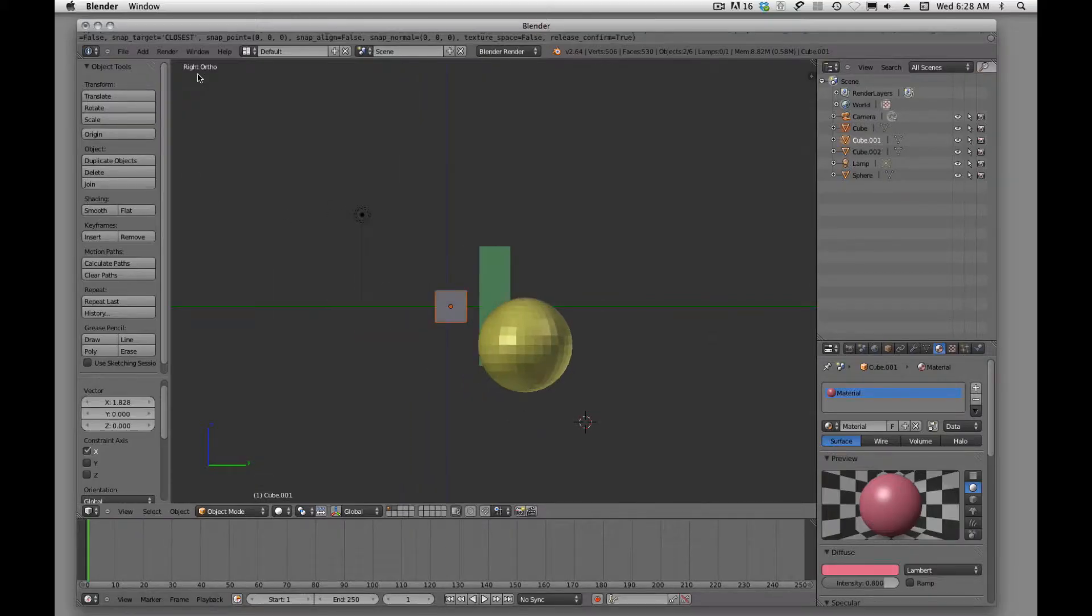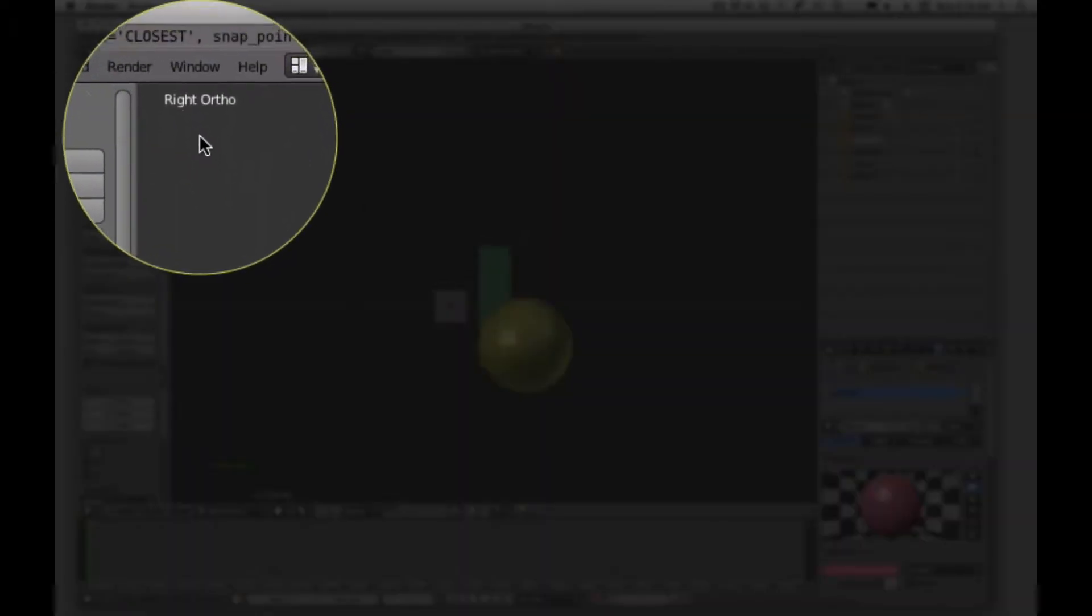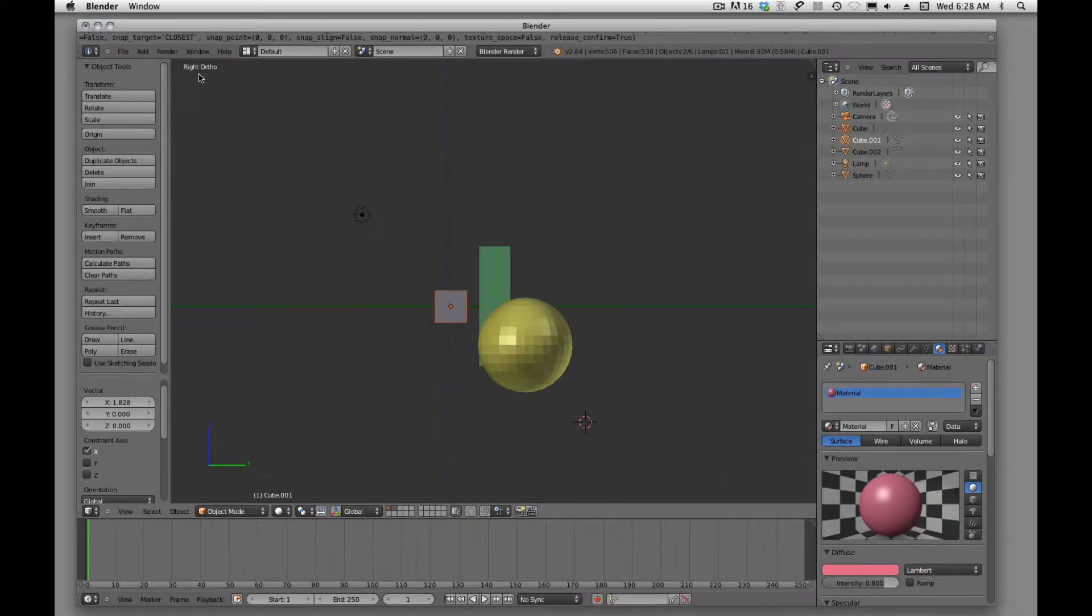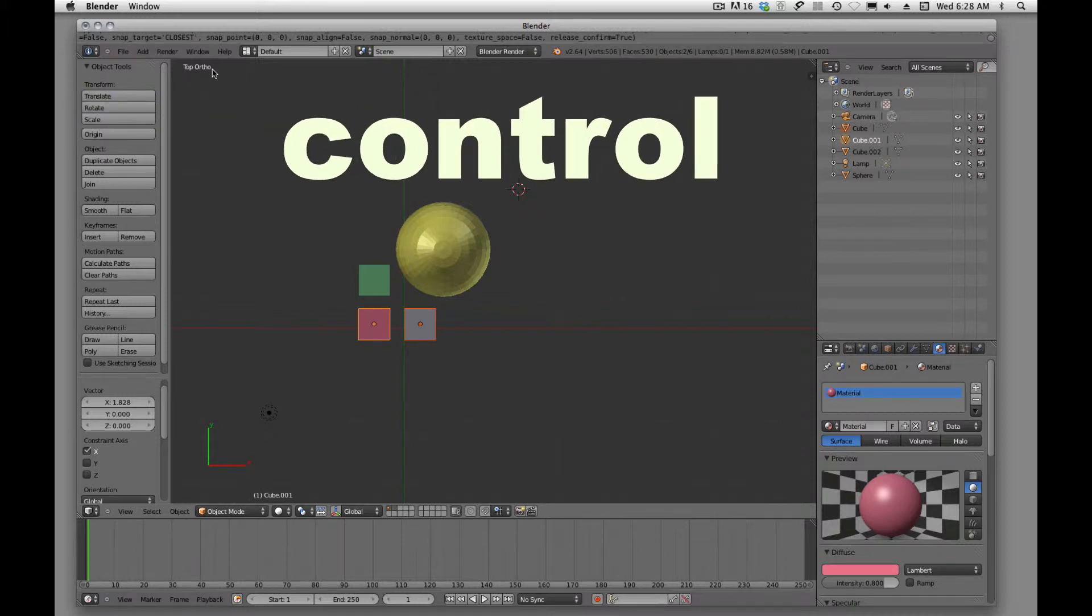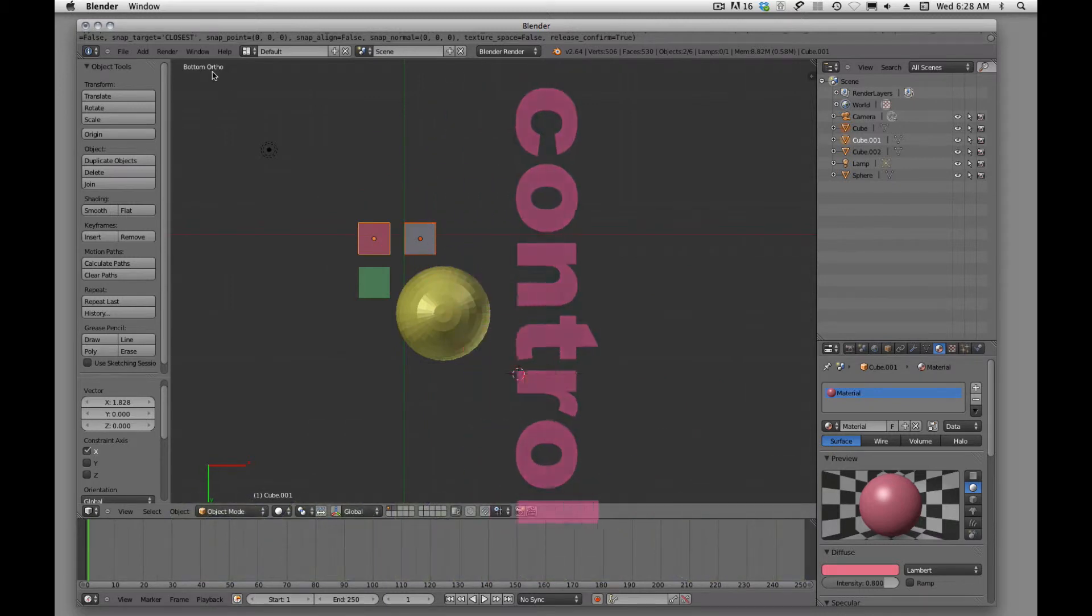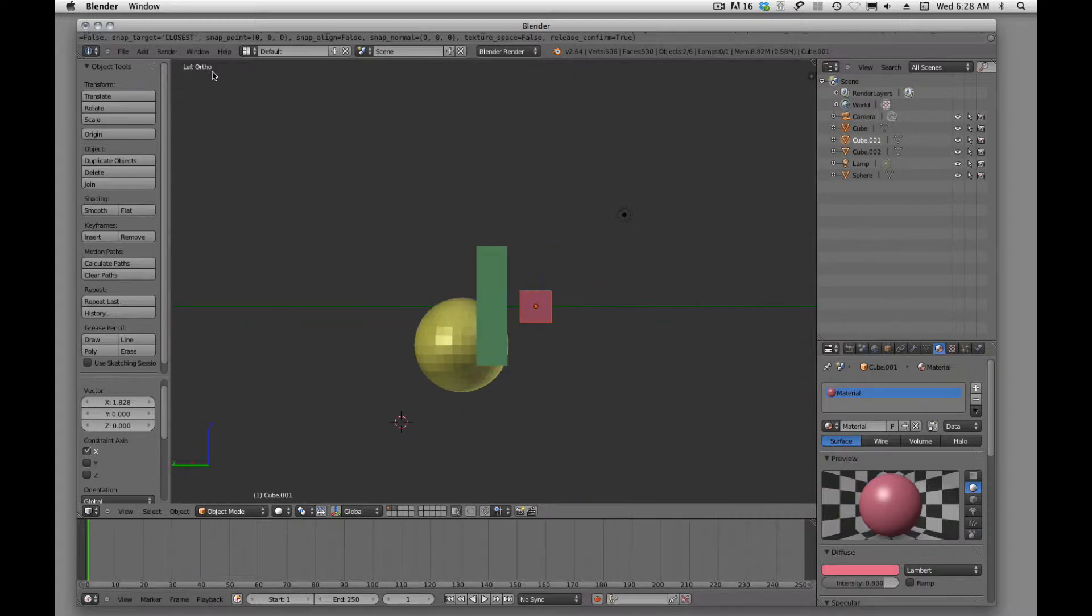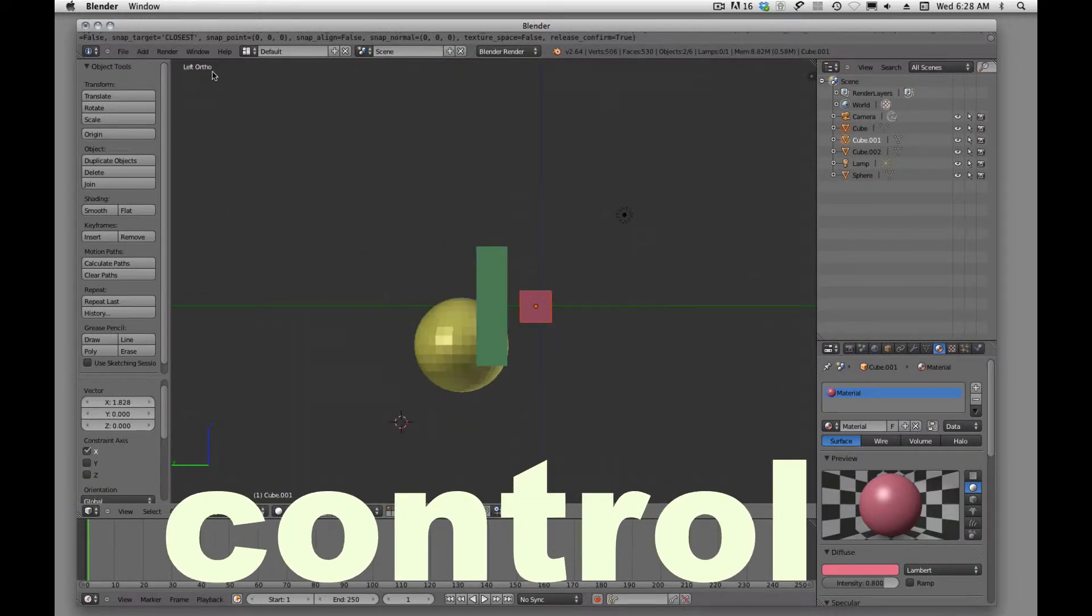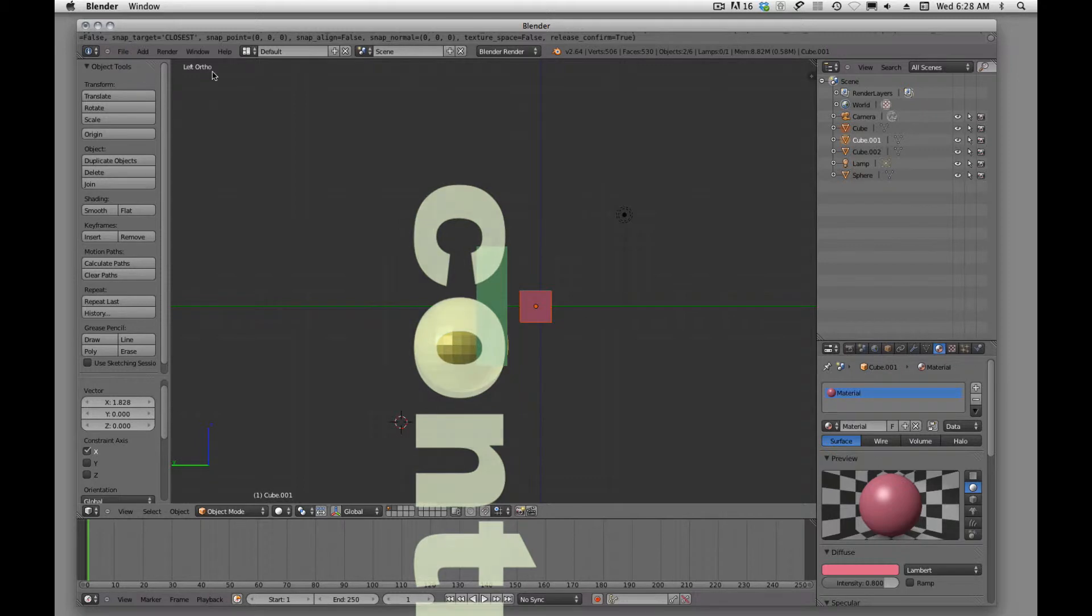The 3 key will be right, and if we look up there, it will tell us where my mouse is. It will tell me that I'm in right ortho, and 7 is top. If we want to see the bottom, we'll just hit CTRL+7, and now we're at the bottom. CTRL+1 shows us the back, and CTRL+3 will show us the left-hand side. Remember, 3 is right, and just add the CTRL key will give us the left side.